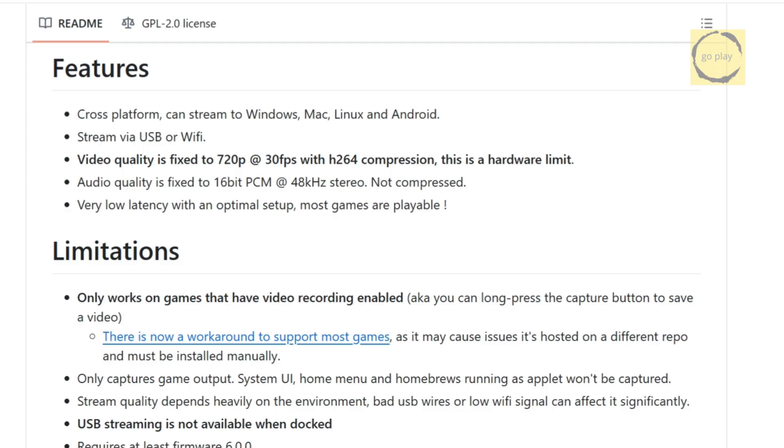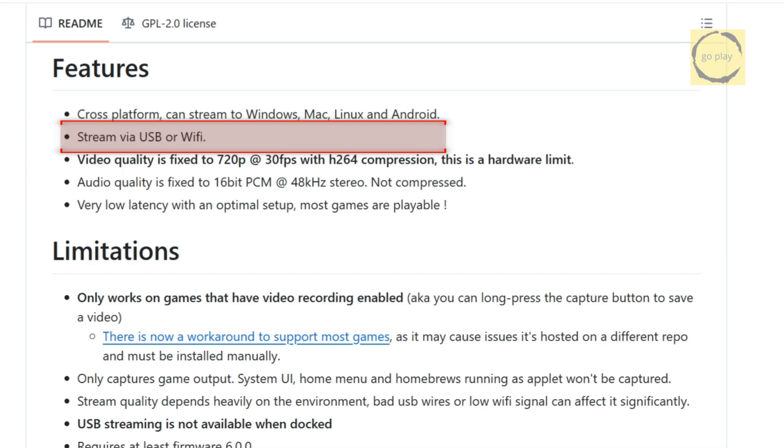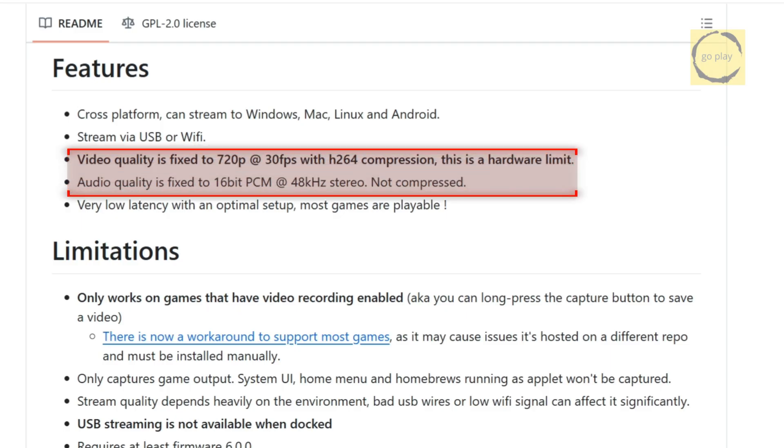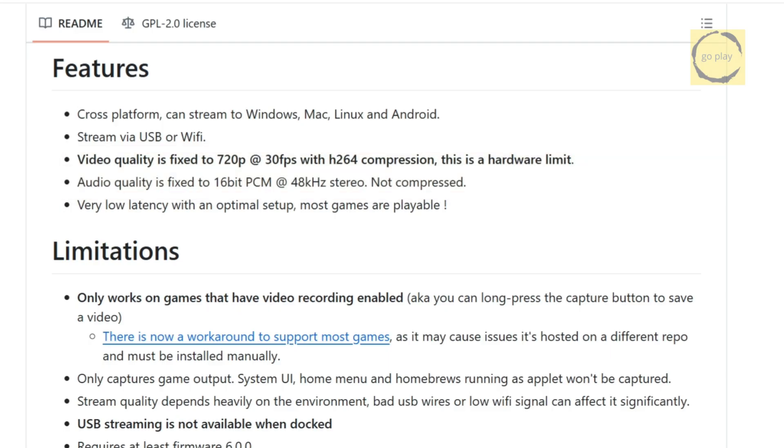In this video, I'll be demonstrating how to use it on both a Windows PC and an Android device. You can stream using either Wi-Fi or a USB cable. I'll show you both methods so you can see the difference in quality and performance for yourself. Now, if you scroll down on the project page, you'll also find some technical notes about the video and audio quality. Feel free to read those on your own if you're interested.